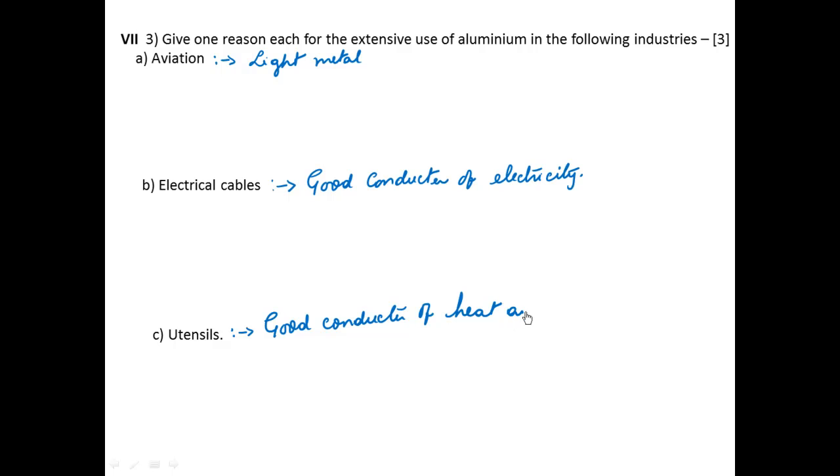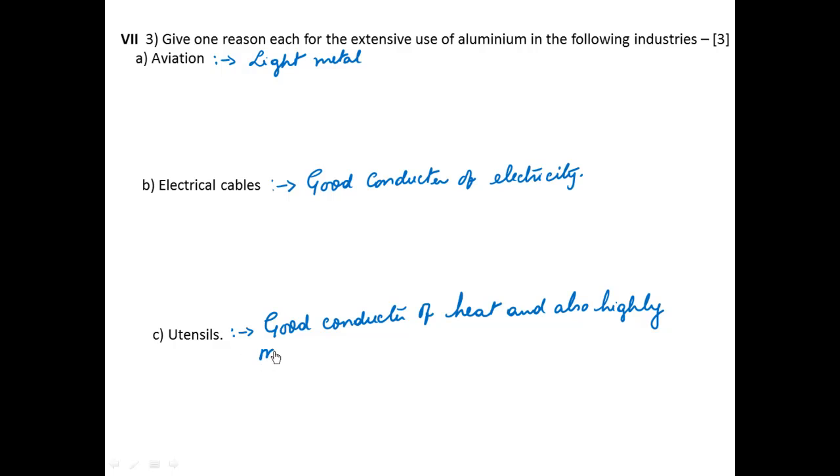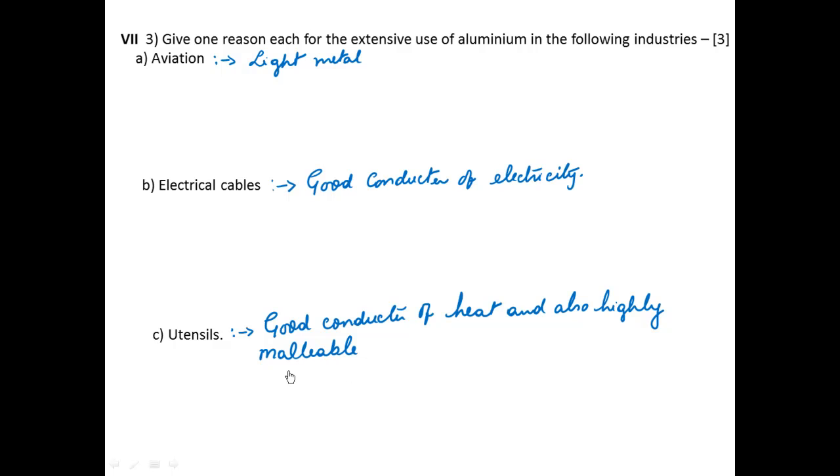And also highly malleable, which means it is easy to bend and shape and fold, and thus make varieties of vessels.